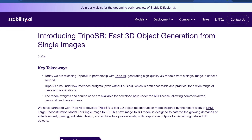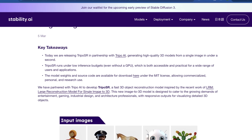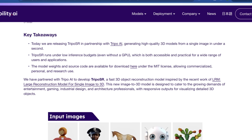What does Stability AI have to say about Tripo SR? Basically, their whole thing is fast 3D object generation from single images. What they're most proud of is the partnership with Tripo AI and generating high quality 3D models from a single image in under a second. If you've done stuff with NeRFs before, you'll know the output looks good, but then there's a lot of work making it actually usable in something like Maya — making sure vertices are connected and so on. Most of what they borrowed from Tripo was just a better automated way of generating clean, usable 3D objects.